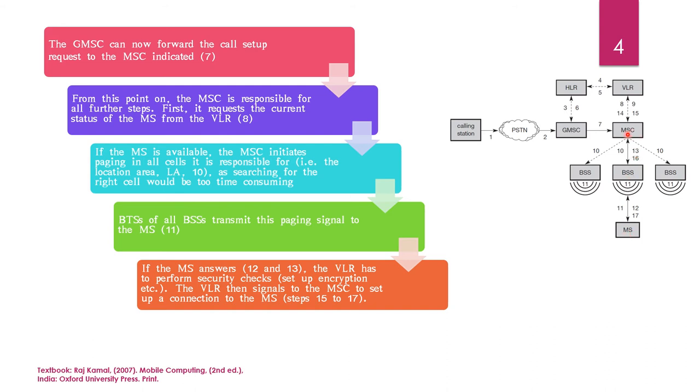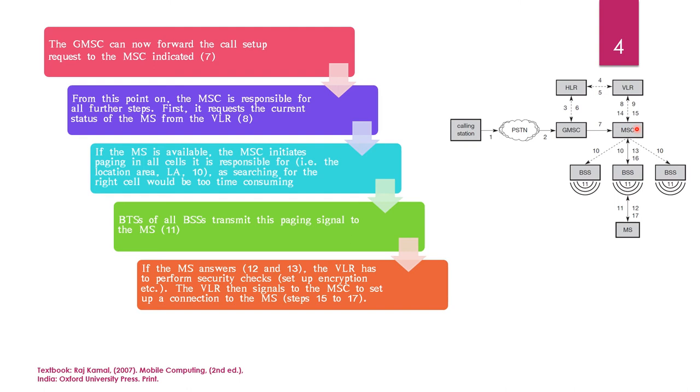So, from MSC, paging signals is number 10, step number 10. By 11, we mean BSS is transmitting signals. 12, MS has received signal and is acknowledging. And BSS, this one BSS alone responds to the signal. This is how the connection is established. This BSS alone is responding to the signal to this MSC. And MSC informs VLR about the MS location and the connection is established. This is how a mobile terminating call functions.